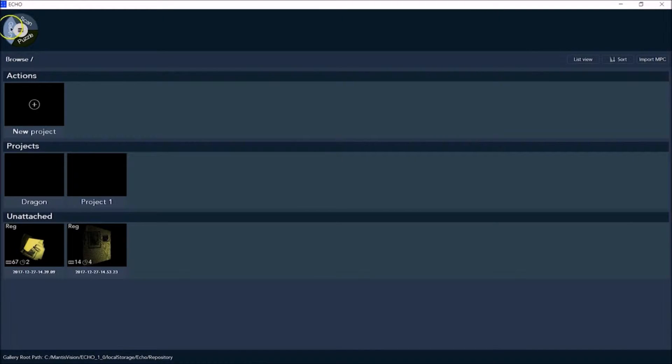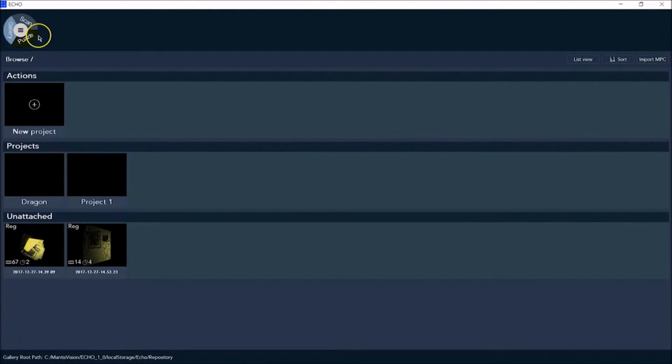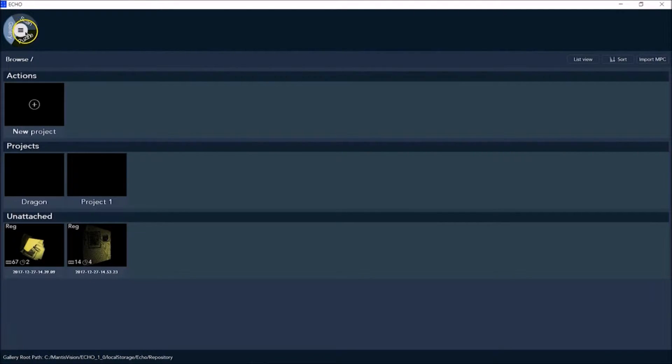Global app navigation is by clicking the echo pie in the top left hand corner. This pie is divided into three slices: gallery, scan, and puzzle, and the center circle which takes you to the main menu.